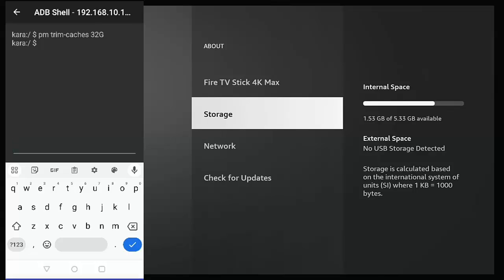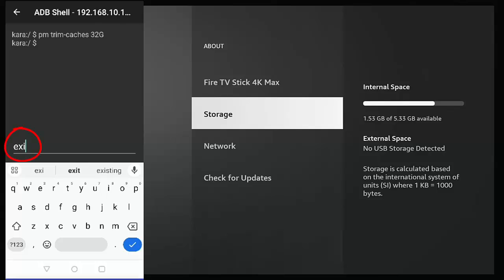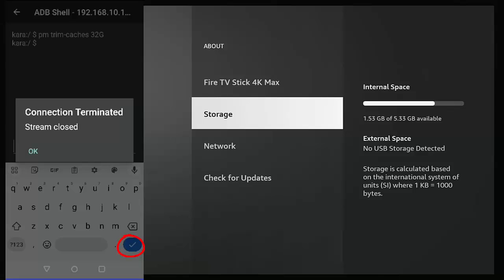And as you can see, I've done that with great ease. Just a simple command there that allowed me to free up all that space, you know, more or less just over half a gigabyte. So once you've finished with the ADB shell on your phone or tablet, just type exit and then press the blue tick in the bottom right-hand corner.